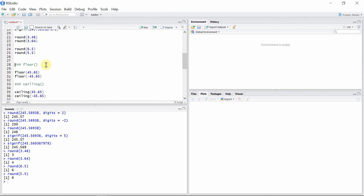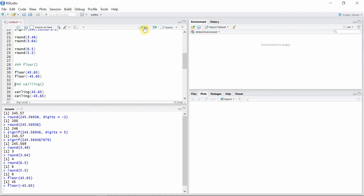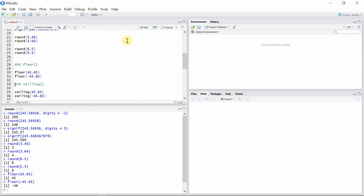The floor() function takes one argument and rounds to the nearest integer less than the argument. So 45.65 will become just 45, and minus 45.65 will be minus 46, because minus 46 is less than minus 45.65.